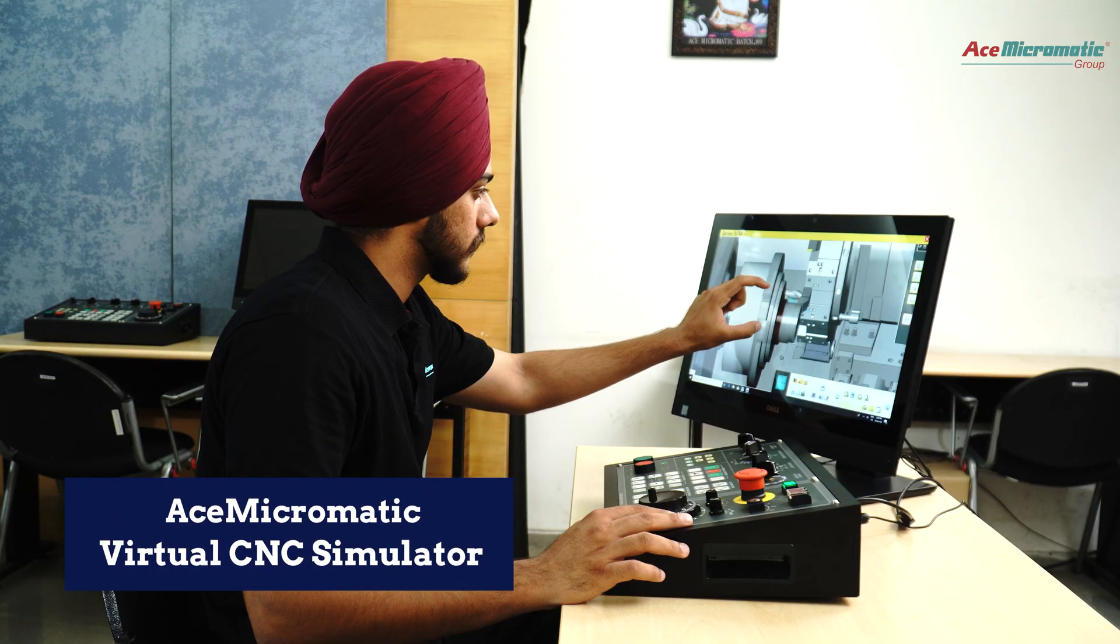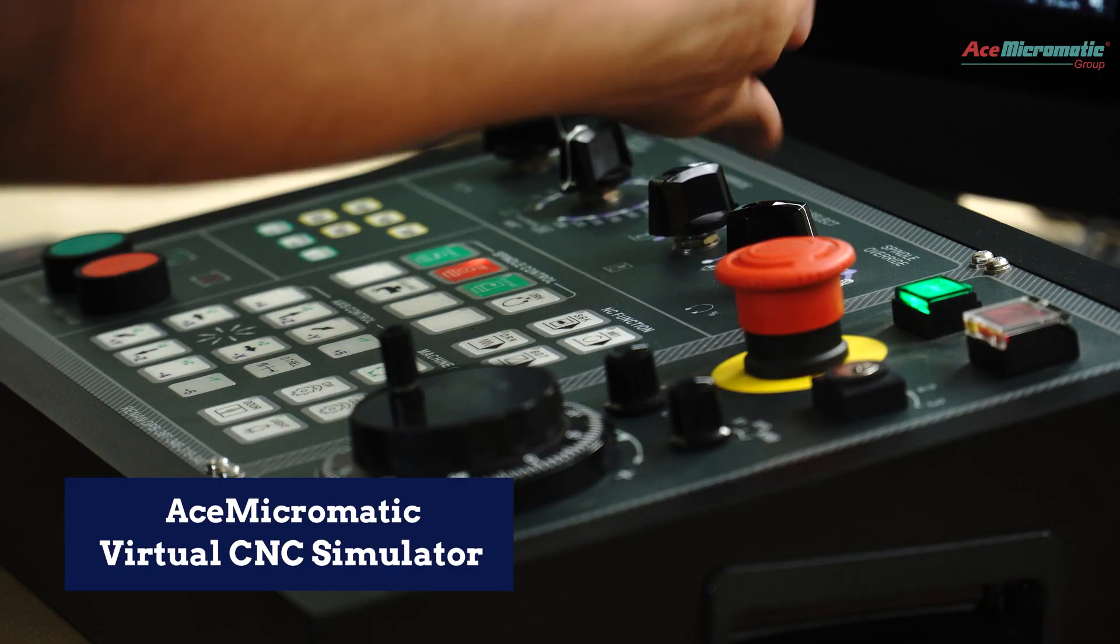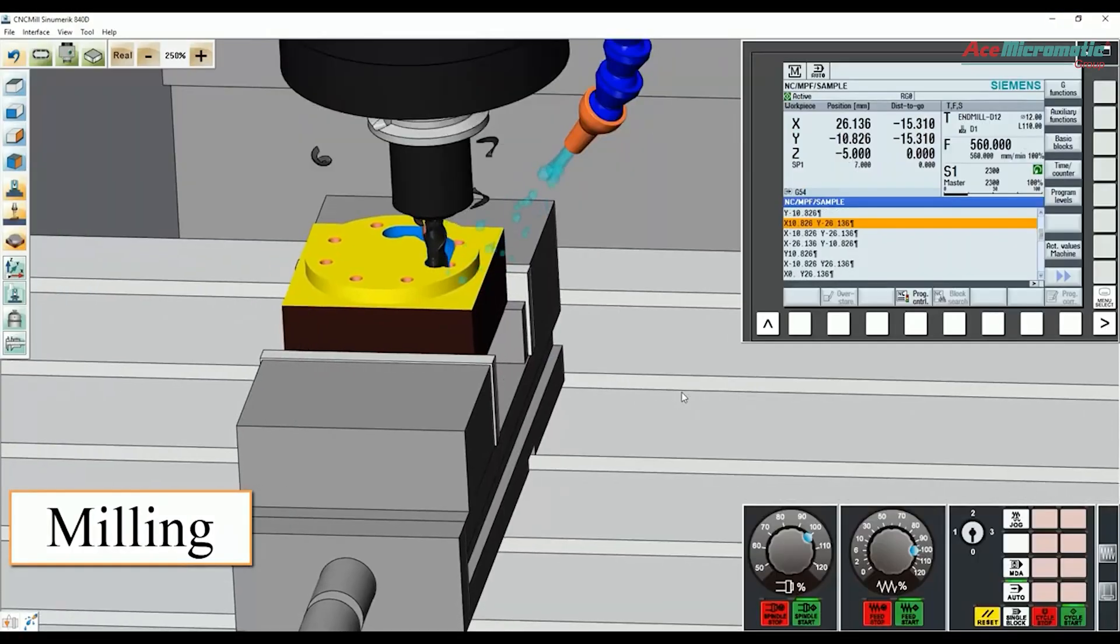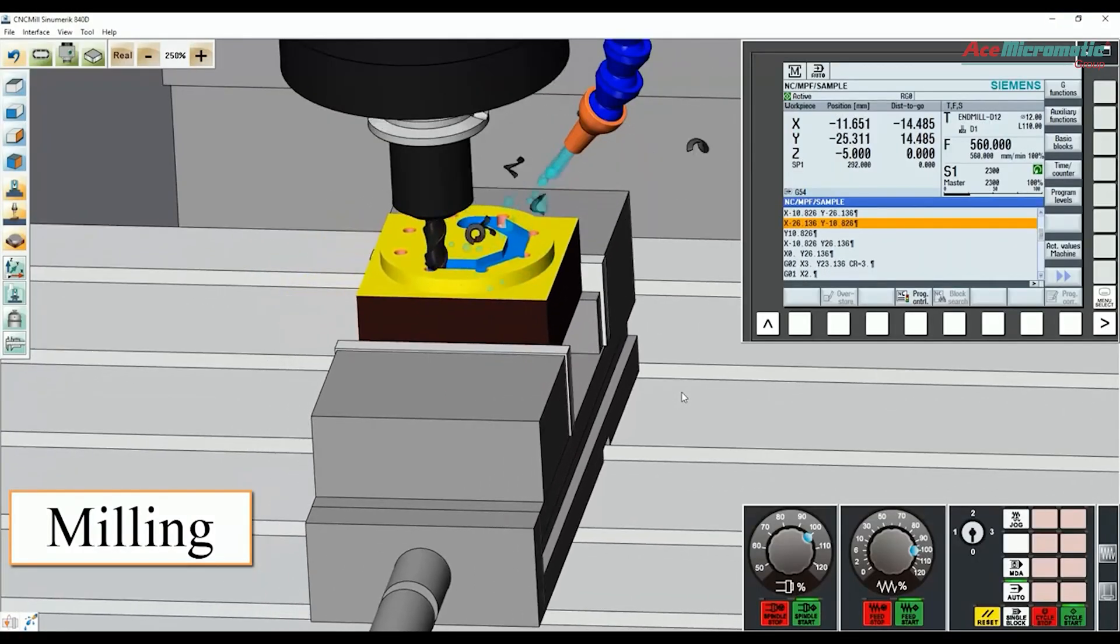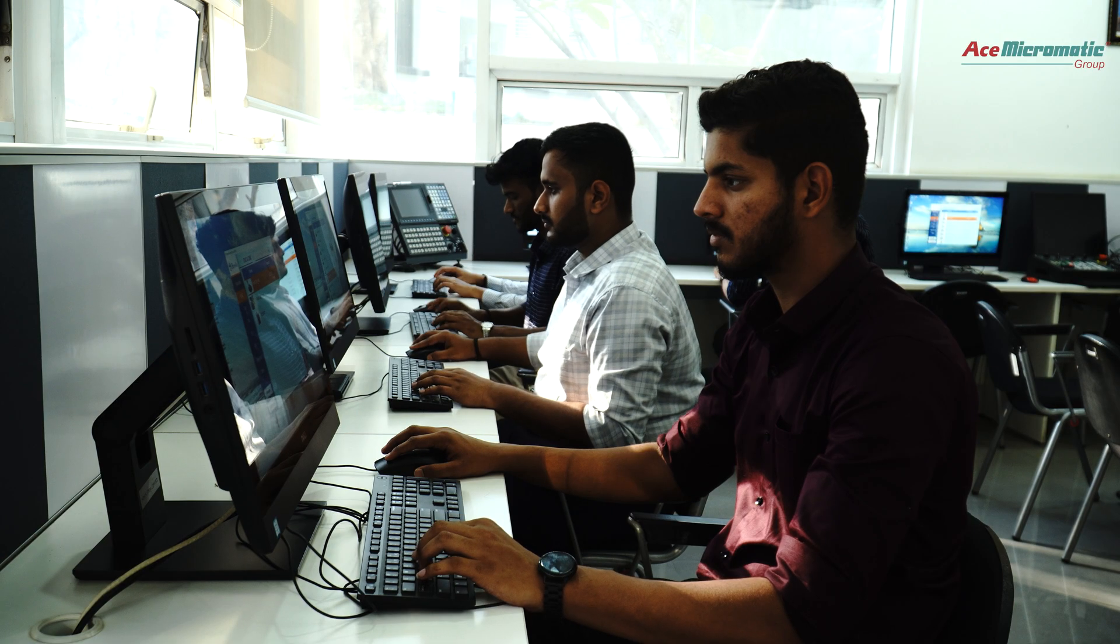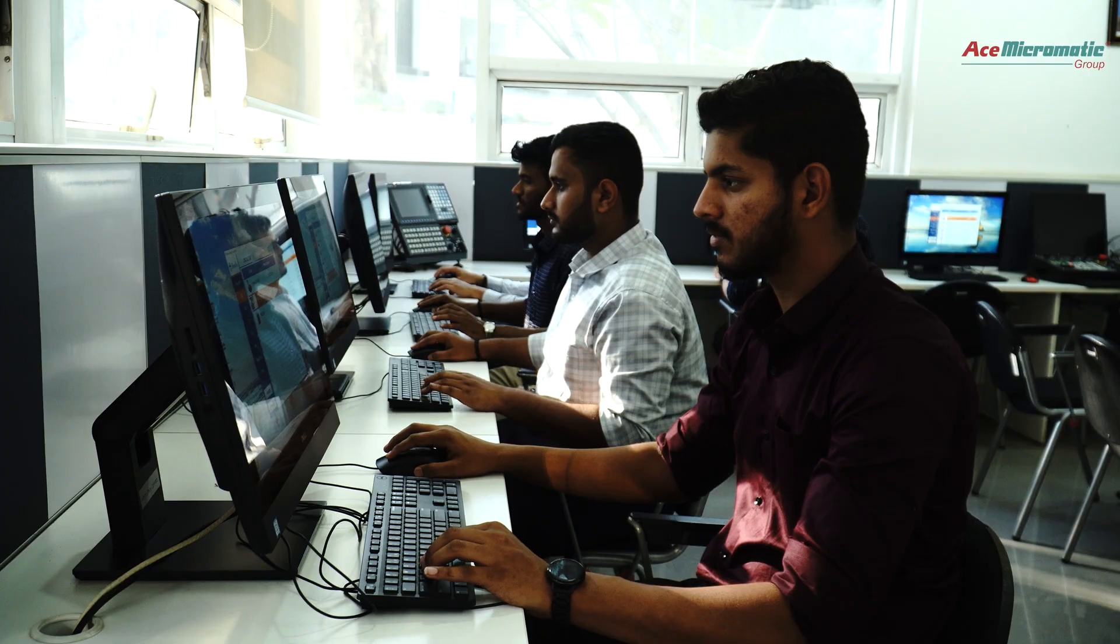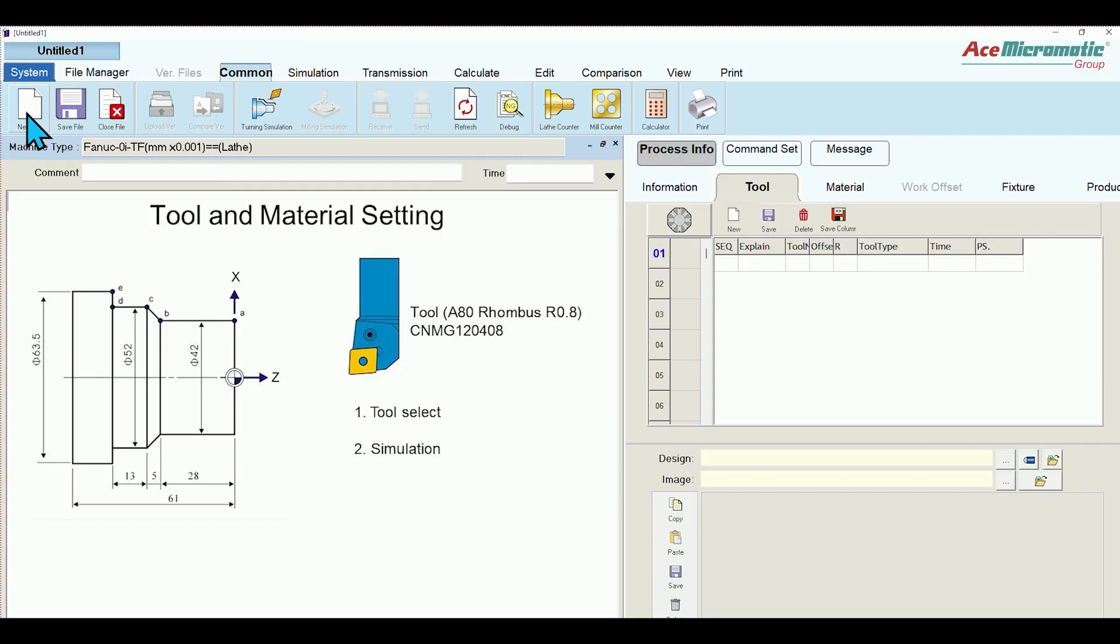Welcome to Ace Micromatic Virtual Machine CNC Simulator. We explore here CNC Fanuc control system on turning and milling modules. This segment offers hands-on learning and operating a CNC system virtually through a PC, which feels like running a real machine with a simulated environment with virtual machine operating panel.